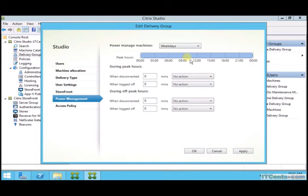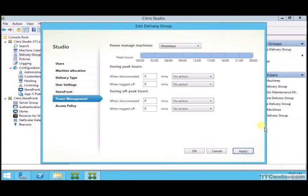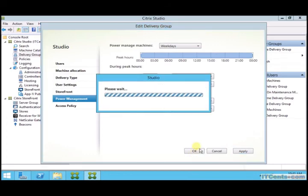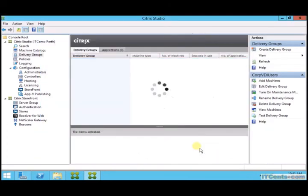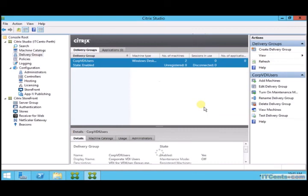Power management I changed it. I want these machines to be on. So this is how you basically customize or edit your delivery groups.